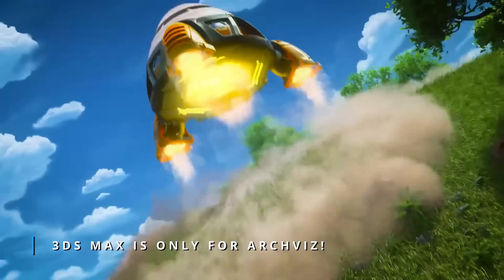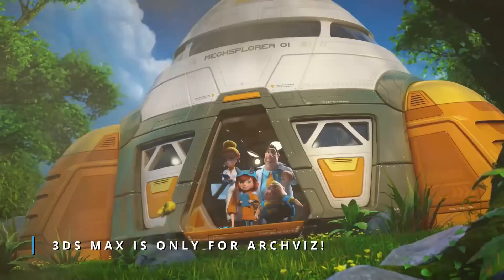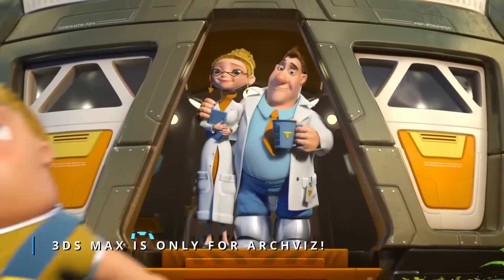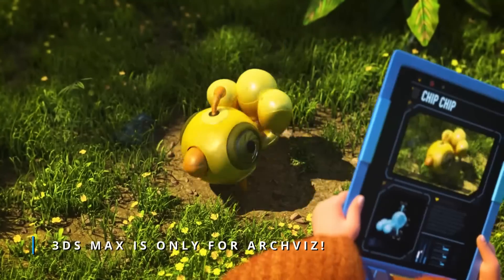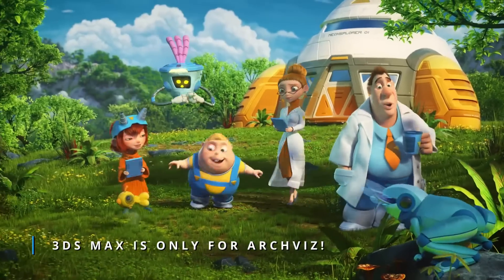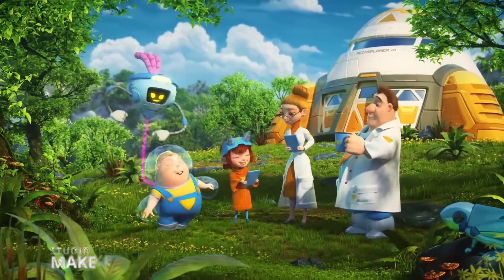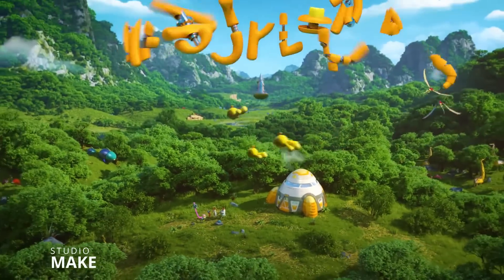Our favorite section, 3ds Max is only for ArchViz. Another great mode to showcase that 3ds Max is used for so many things other than ArchViz.